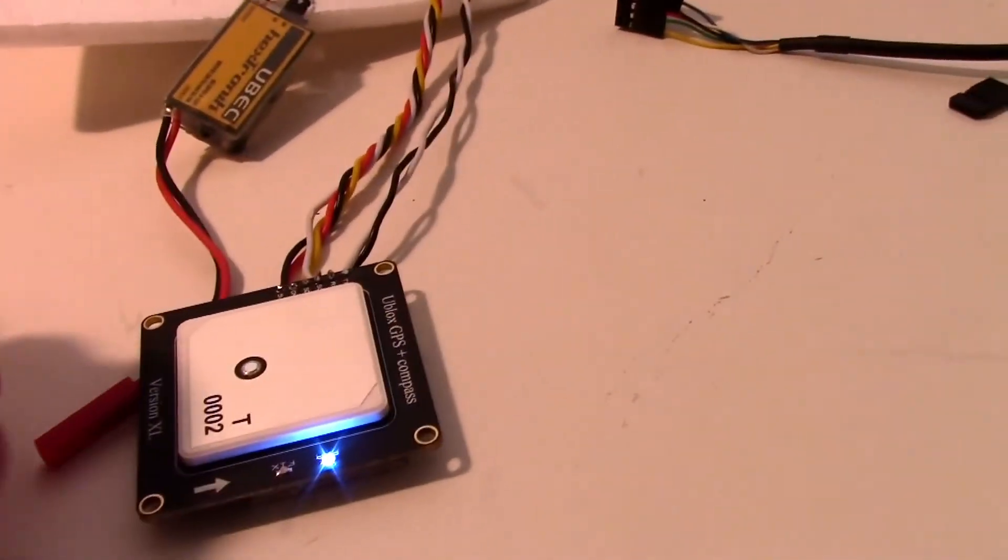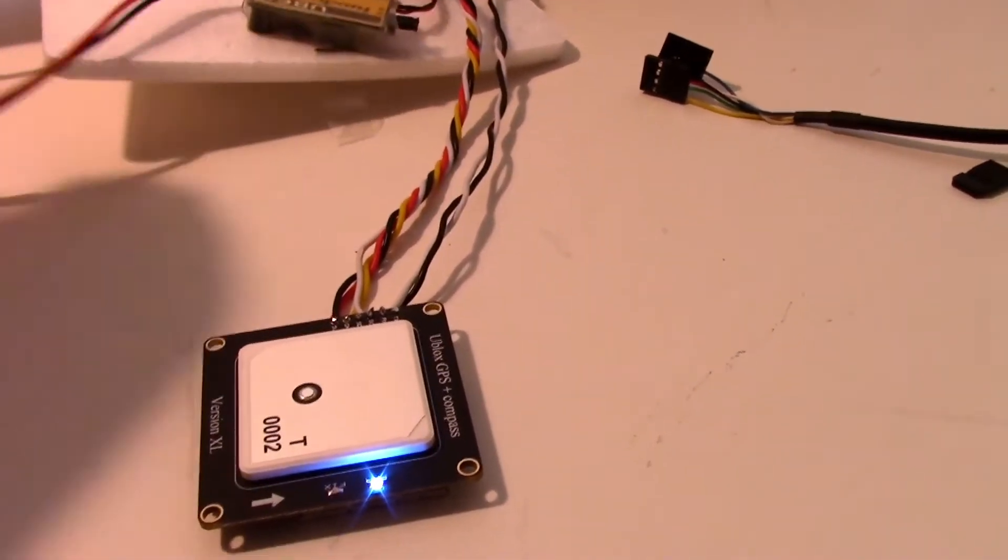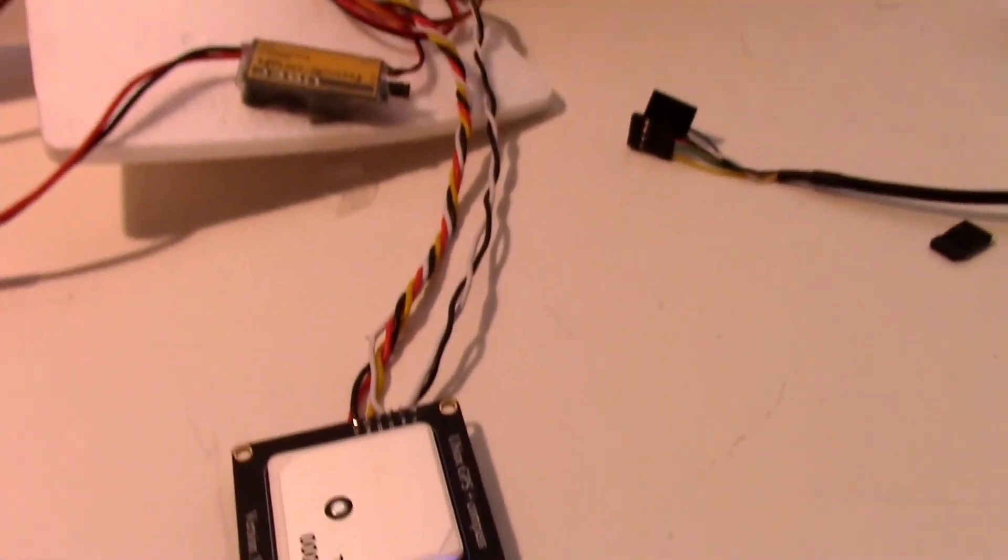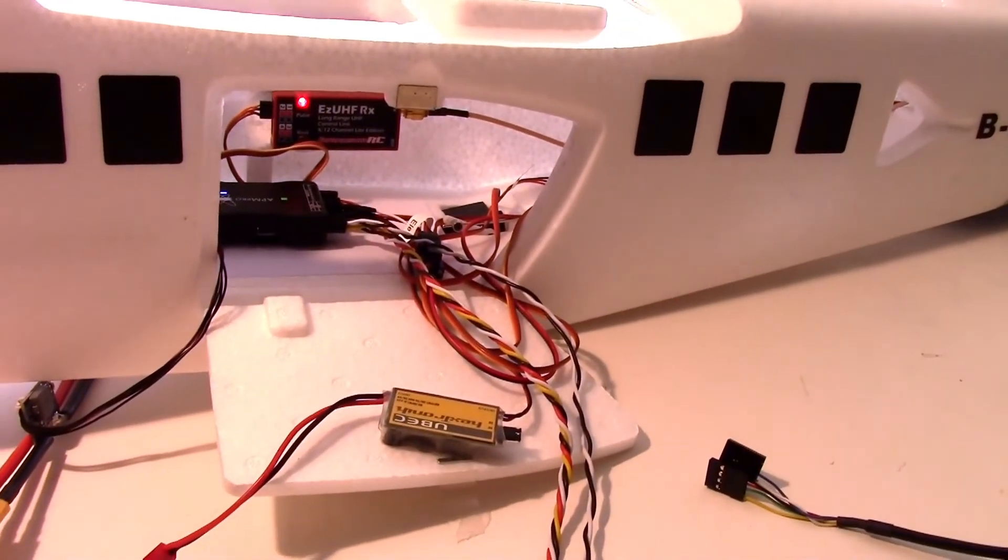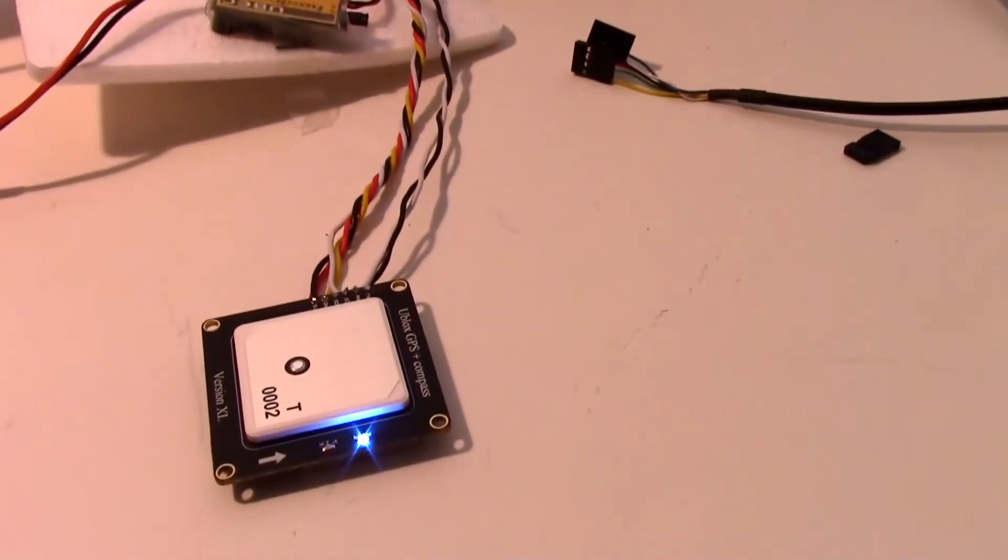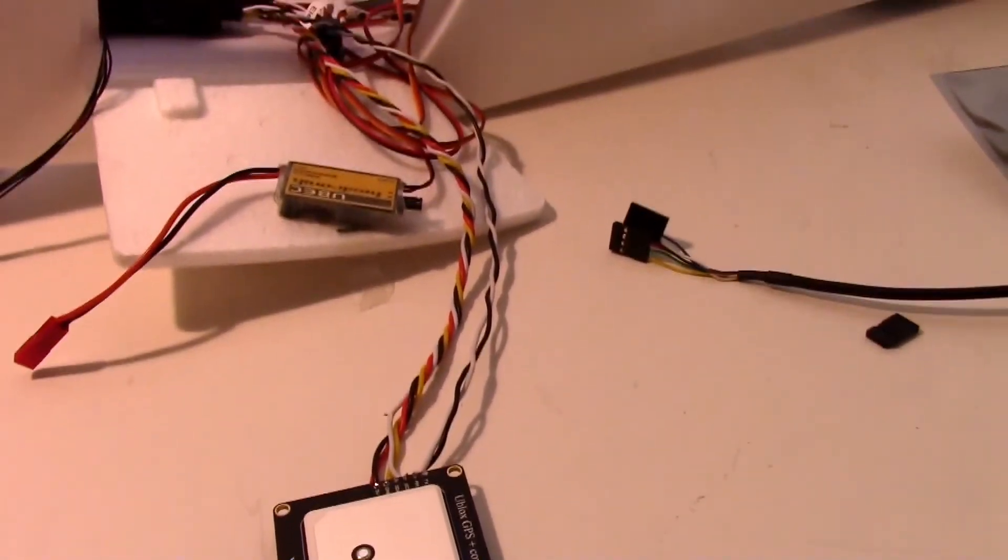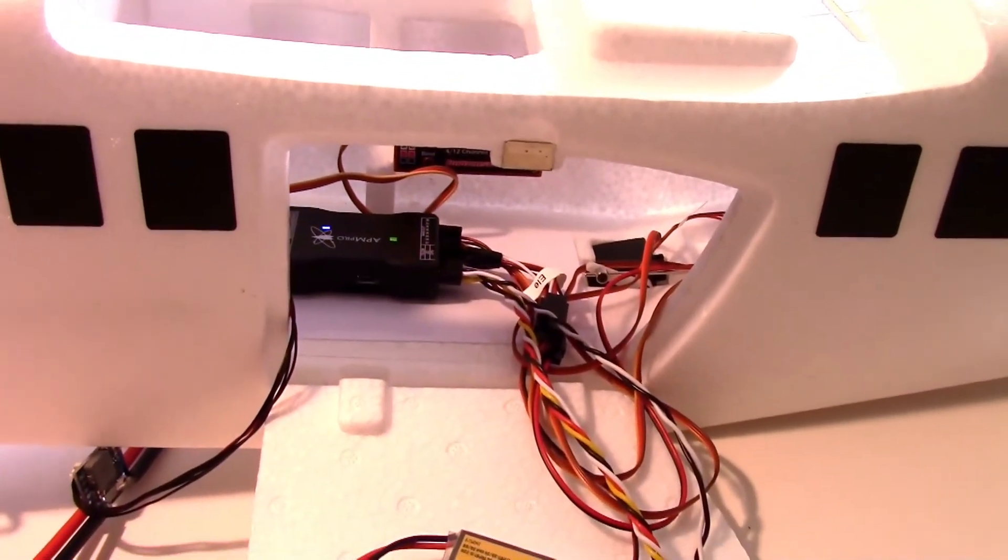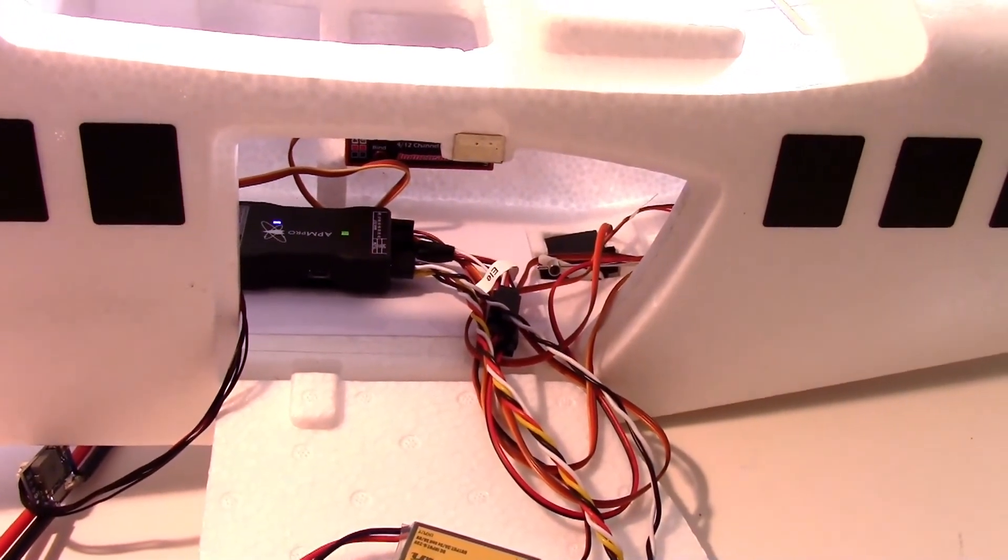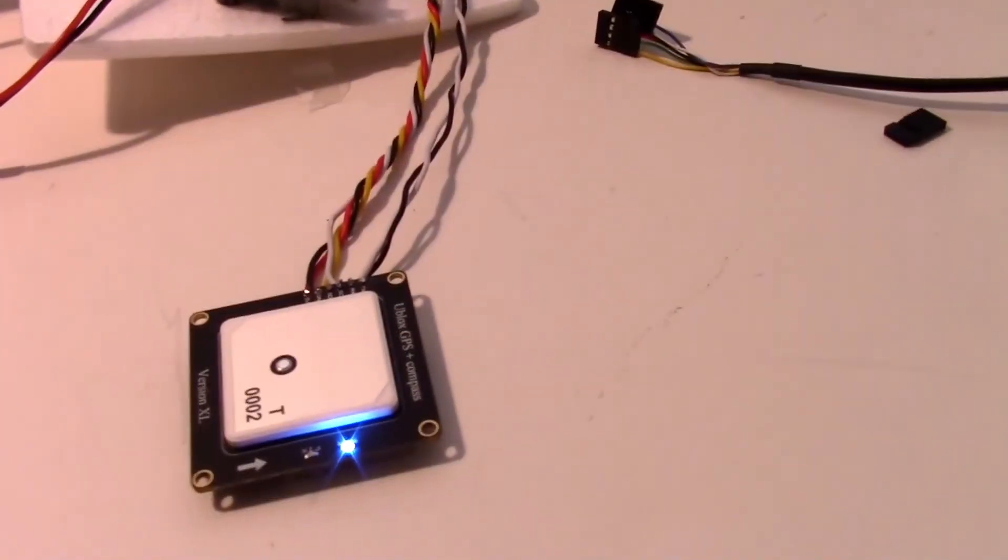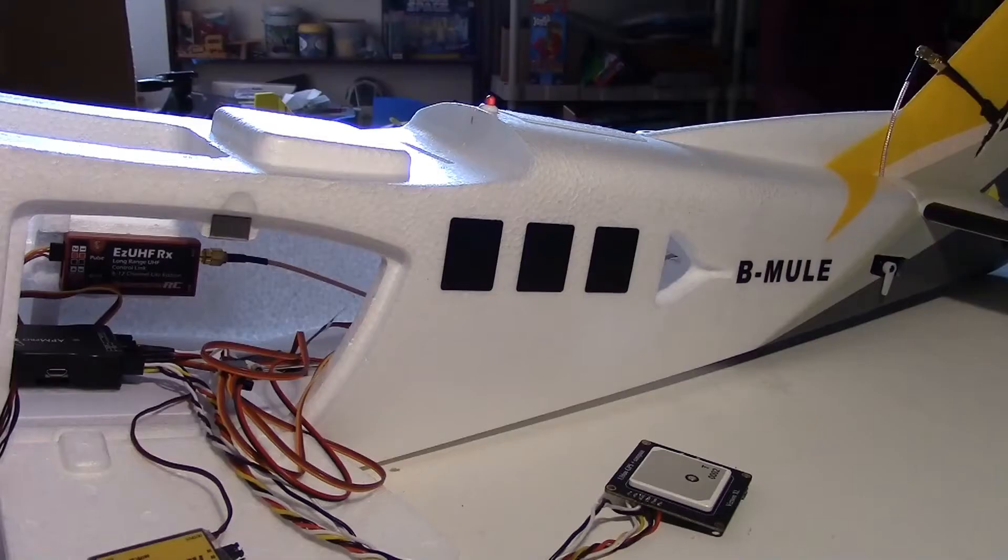And here it is. I've got the compass and the GPS wires hooked up to the APM. I just used some servo cables and some four pin connectors from Polulu, and just worked it that way. Pretty easy.